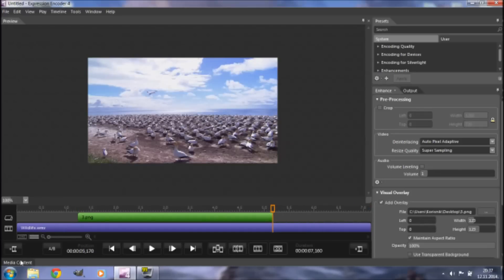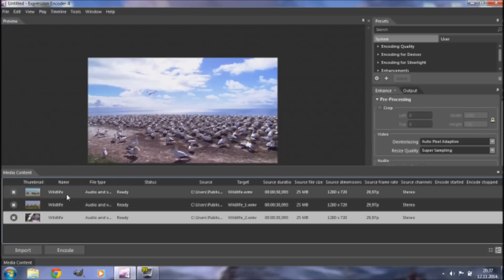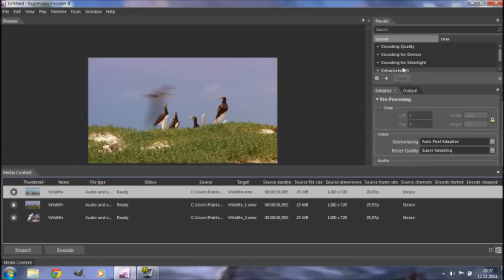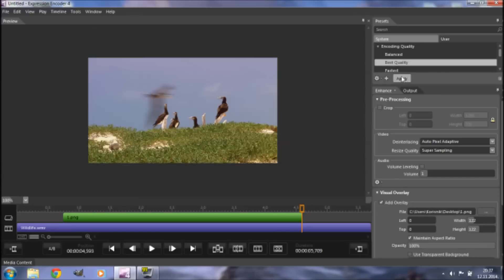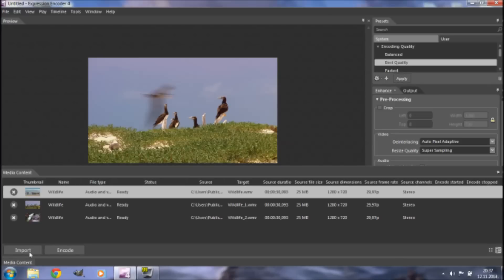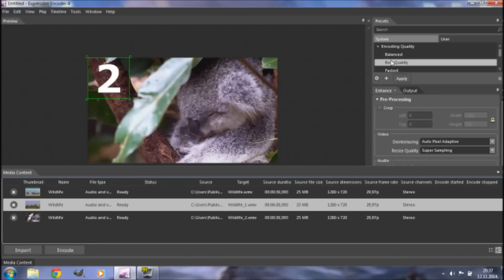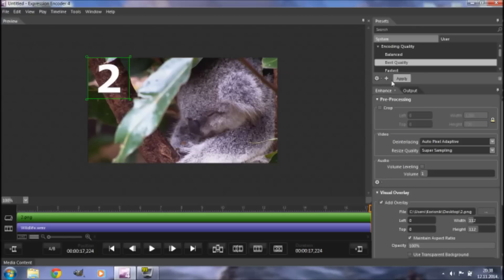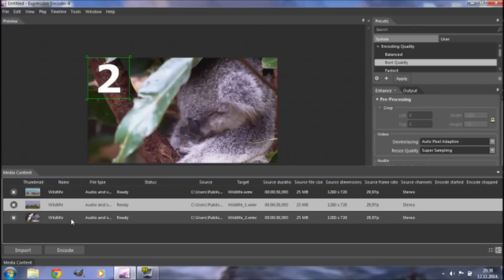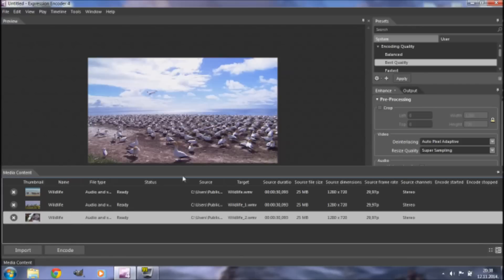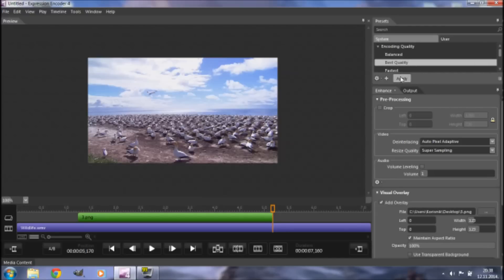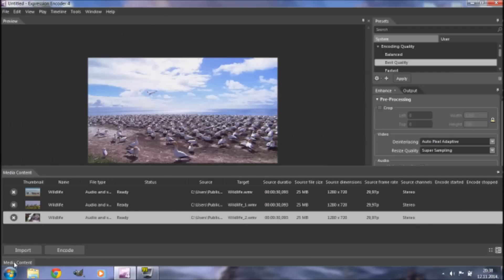Once you're finished adding all overlays, go to Media Content and click the first part. Set Encoding Quality to Best Quality and click Apply. Go back to Media Content, click the second part, choose Best Quality and Apply. Do the same for the last part — select it, go to Encoding Quality, Best Quality, Apply. Finally, go back to Media Content and click Encode.